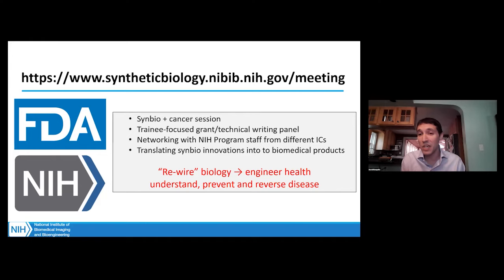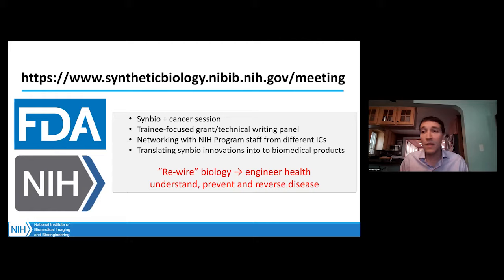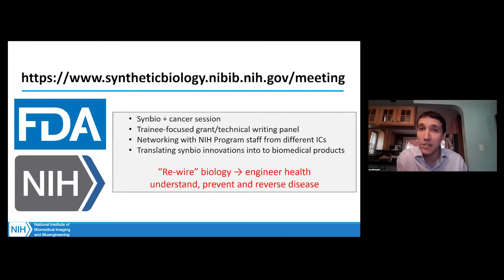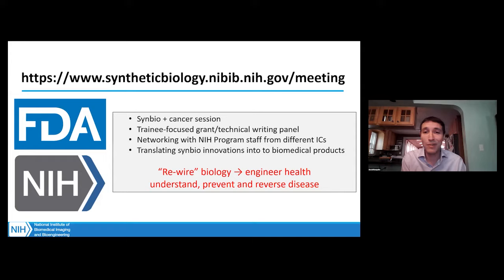Later today we're going to do a little more networking with NIH program staff, hopefully giving you the opportunity to hear about our missions and think about how your work might fit within one of many different institutes within the NIH. Day two is going to largely be focused on translating synthetic biology innovations into biomedical products. We're going to hear from folks in the synthetic biology community who are working on translating their own innovations, and we'll end the day with some colleagues at the FDA.